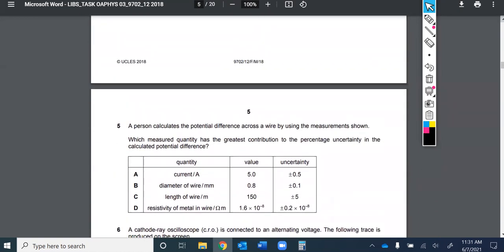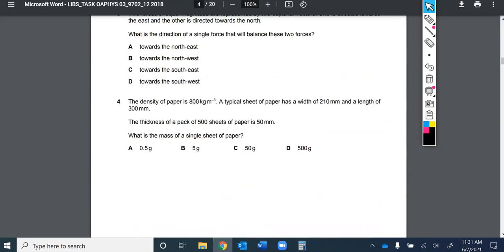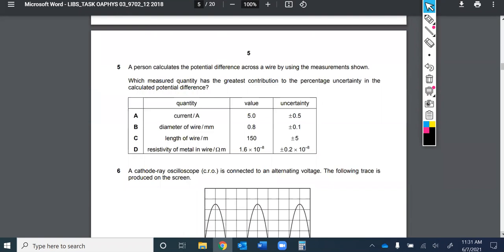Moving to question five: a person calculates the potential difference across a wire using given measurements. Which measured quantity has the greatest contribution to the percent uncertainty in the calculated potential difference? They give you several quantities and you need to identify which one dominates the percentage uncertainty.